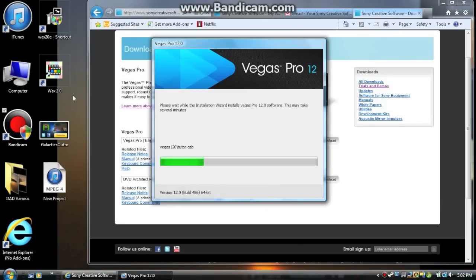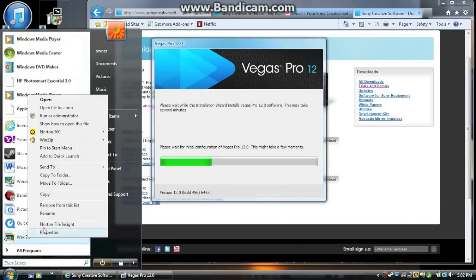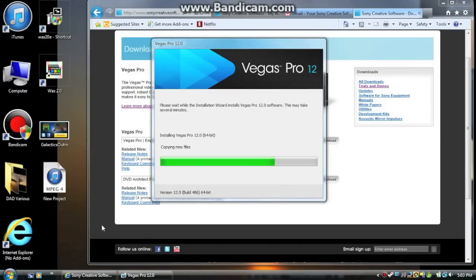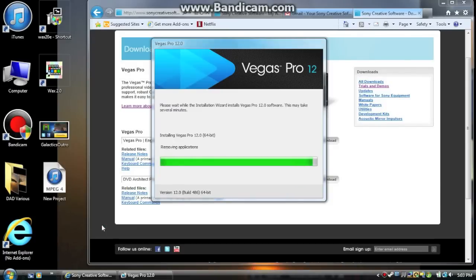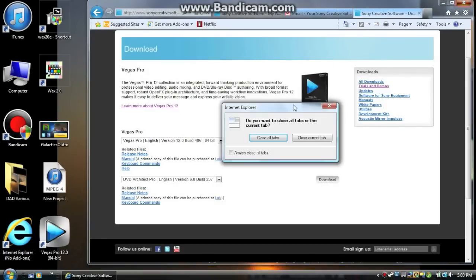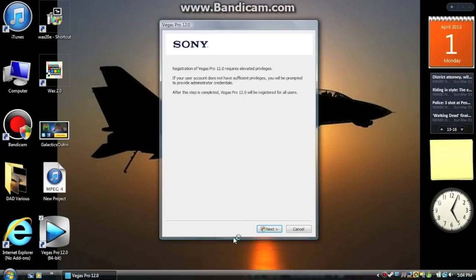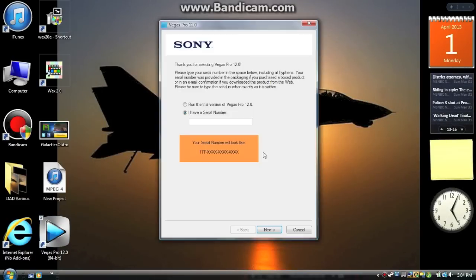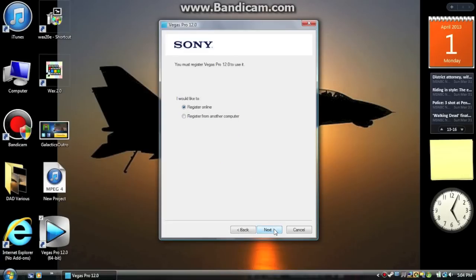All right, so basically what I did over here was I just agreed to the terms of agreements and selected my language, which of course was English. It's pretty simple, so I just decided to fast forward it. Now for this part of the tutorial, you're just going to click the top box when it appears because you're running the trial. And then just click next.